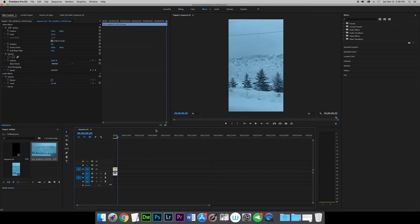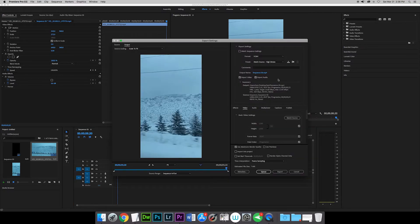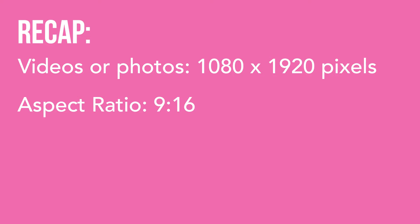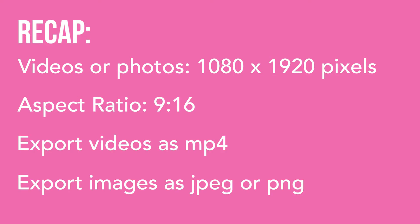I can export this by going to File, Export Media, and it will allow me to save this on my computer so I can get it onto my phone and then take it into Instagram stories, where I can place text over it, tag somebody, or tag a brand in the video. To recap: you basically want to create videos or photos that are 1080 by 1920 pixels — another way to look at it is an aspect ratio of 9 to 16. You can export videos as an MP4 and images as a JPEG or PNG format.